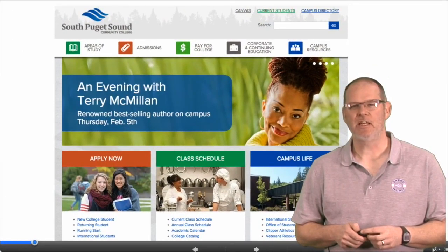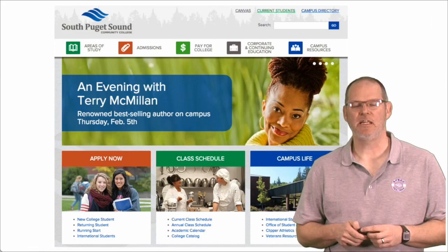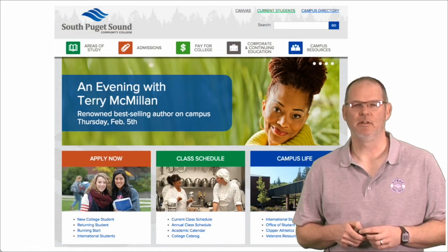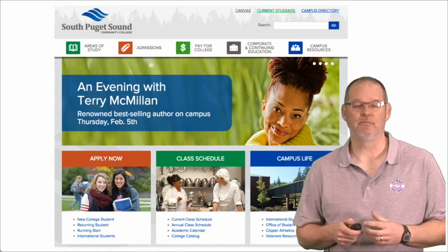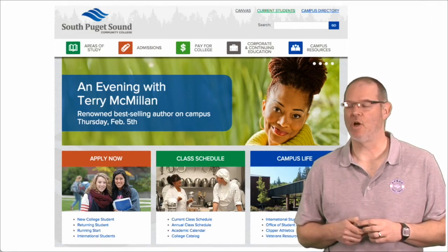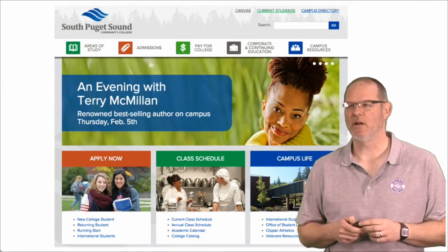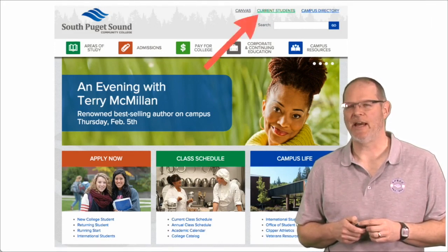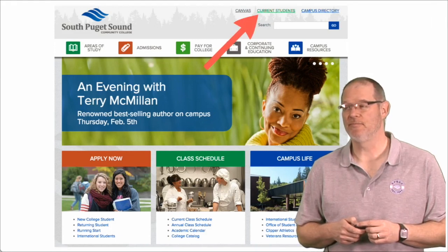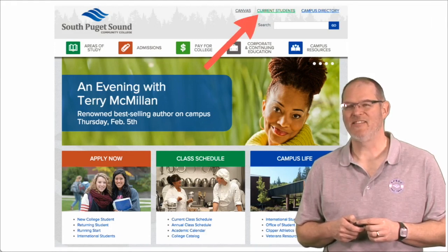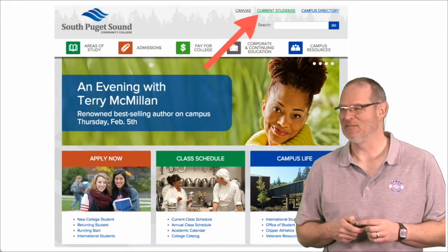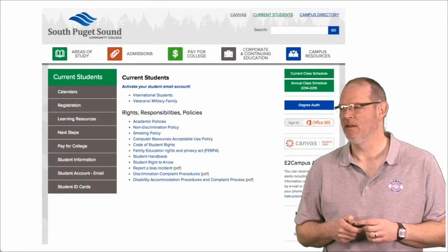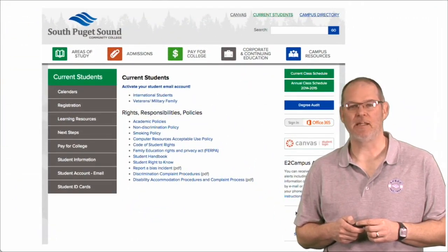So this is the campus web page and this is the easiest place to start in looking for your email login. The first place we're going to start is at current students. So click on that link and it will take you to this page.